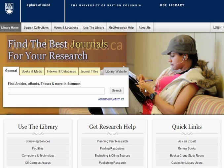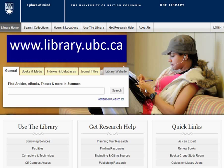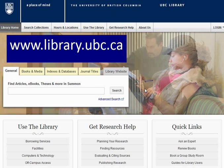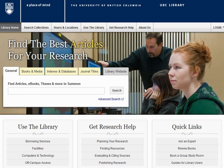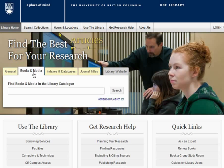We begin at the library homepage, which you'll find at www.library.ubc.ca. To go to the catalogue, click the Books and Media tab and then click on the Advanced Search link.